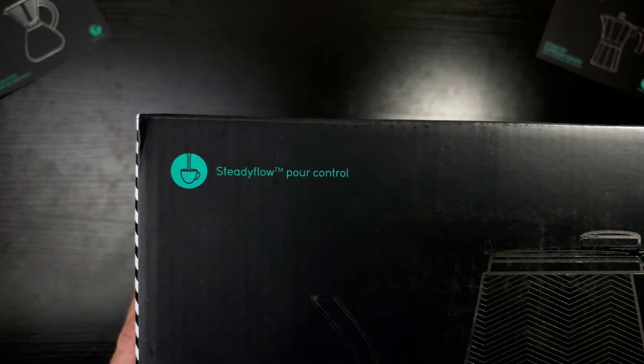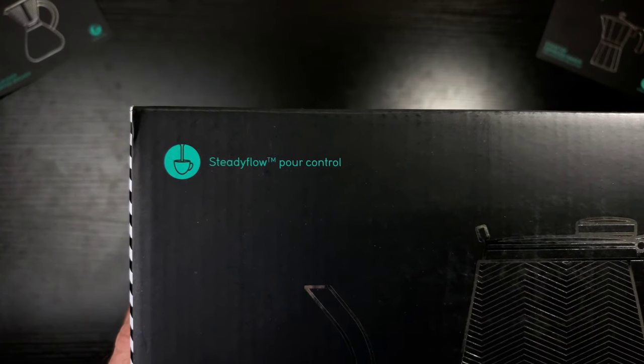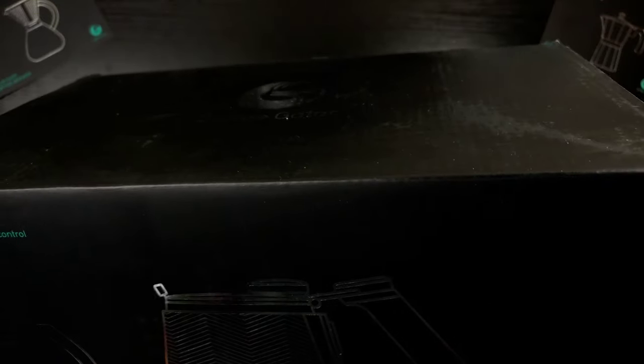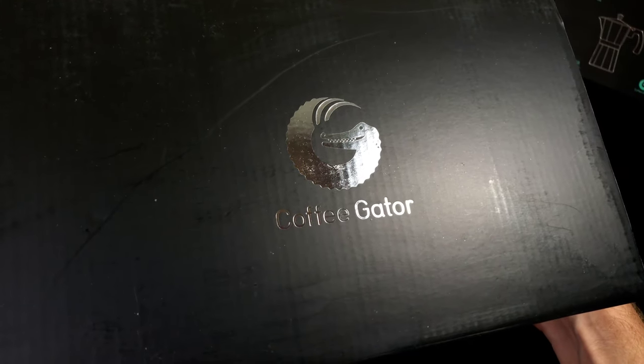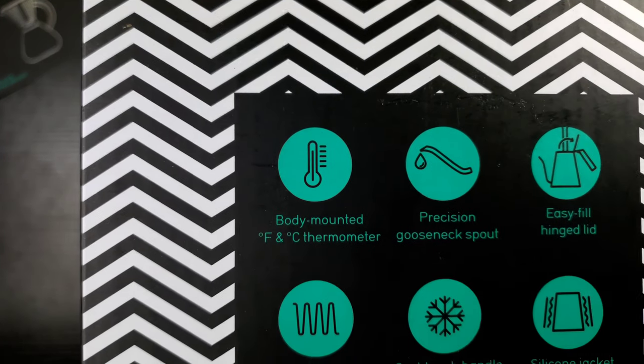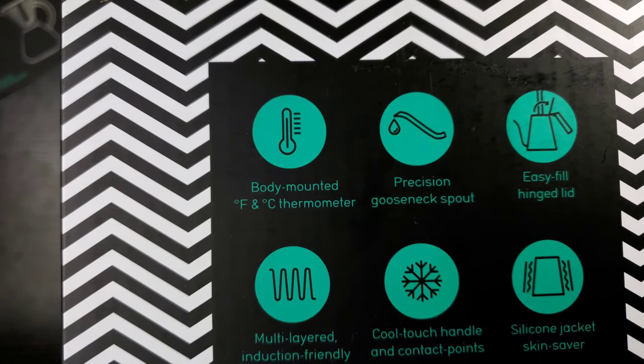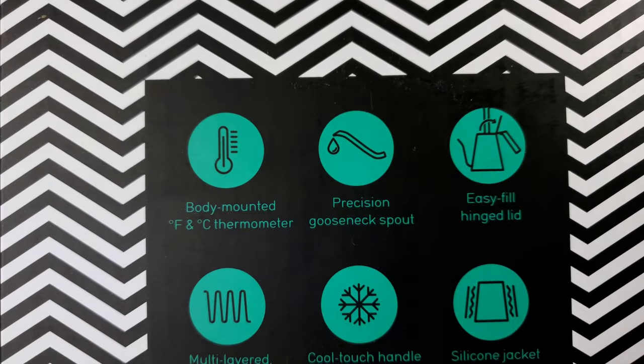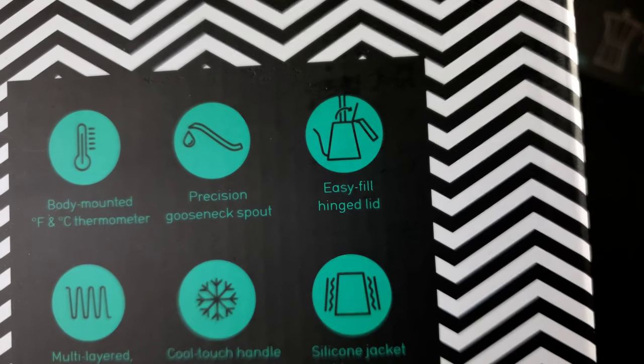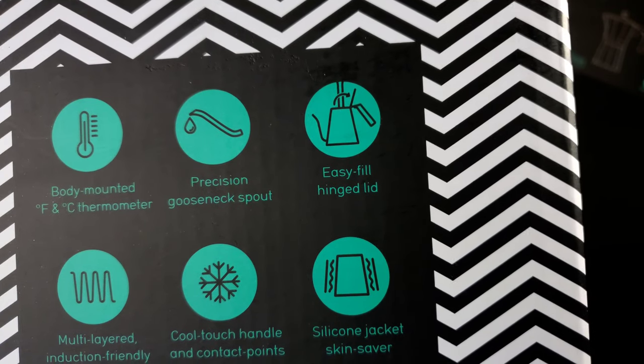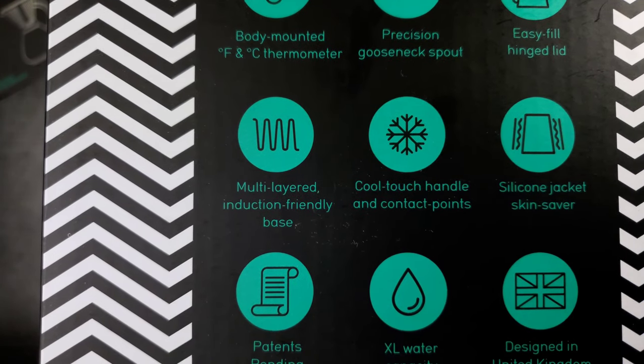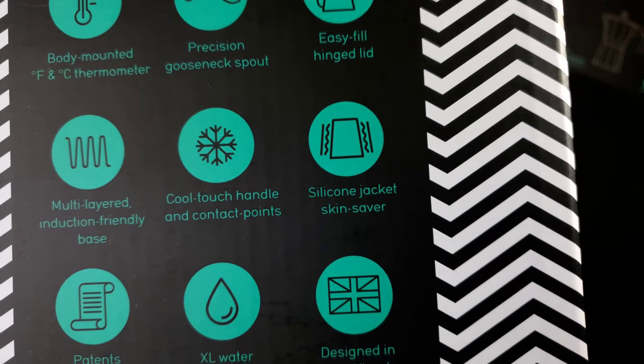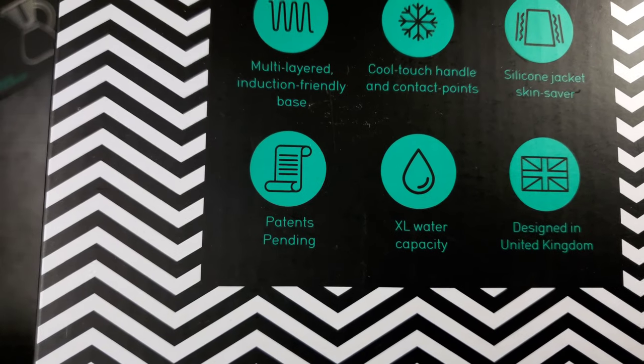Okay, top left. Steady Flow Team. Now that's interesting. Pour Control. Very nice. We've got to have control, people. Let's take a look at the top. Very simple. Coffee Gator. Take a look at the side right here. Okay, so you've got body-mounted Fahrenheit and Celsius thermometer. That is what's up. That's pretty much why I bought this thing. Precision Gooseneck Spout. Easy Fill Hinge Lid. That is very cool. I like that. I don't have to pull the lid off and set it aside and smash it back on.